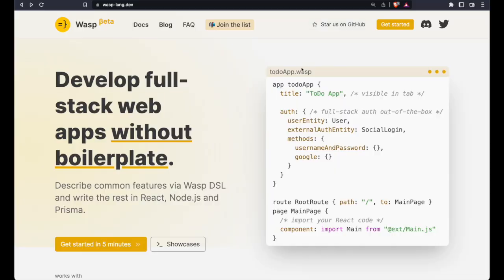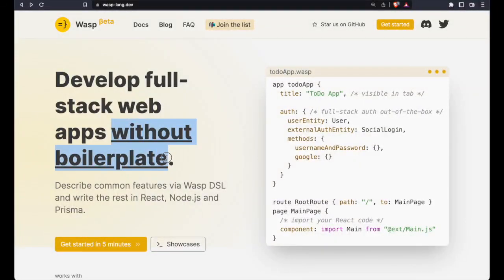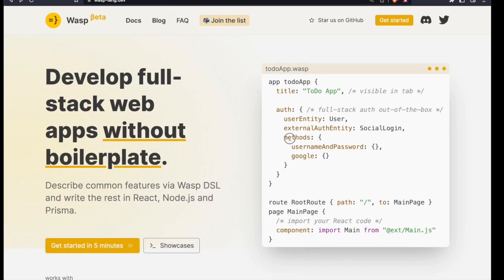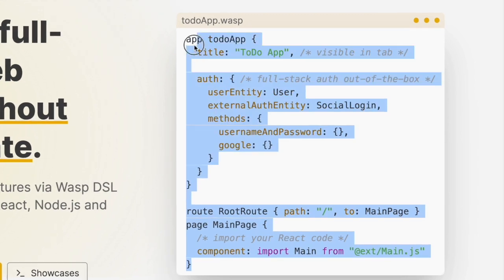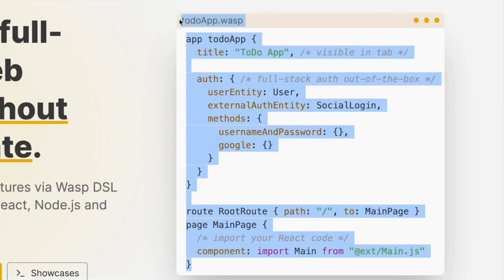So let's jump right to it. We can create full-stack apps without boilerplate by using Wasp's domain-specific language to just describe our features like you see here.